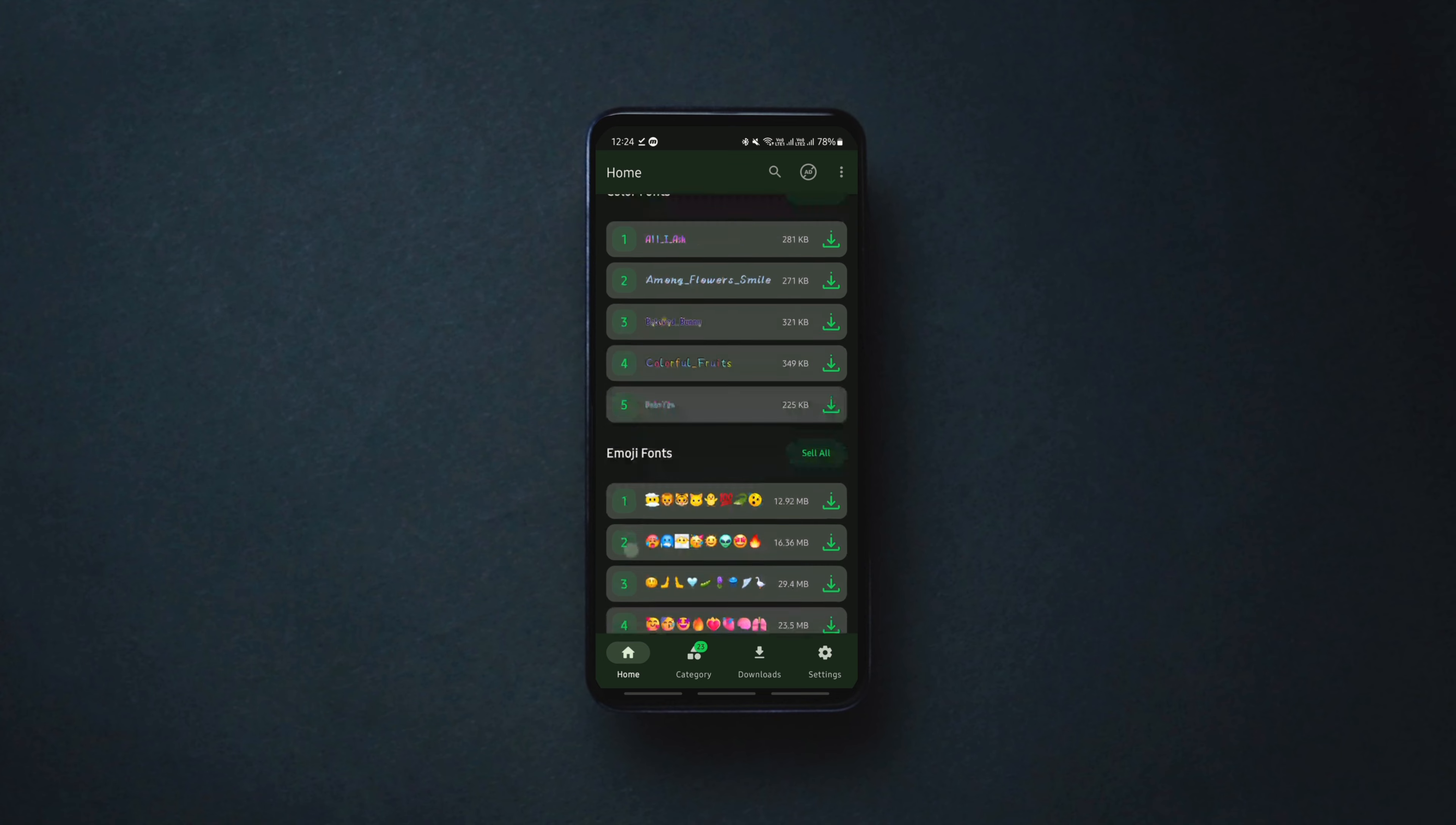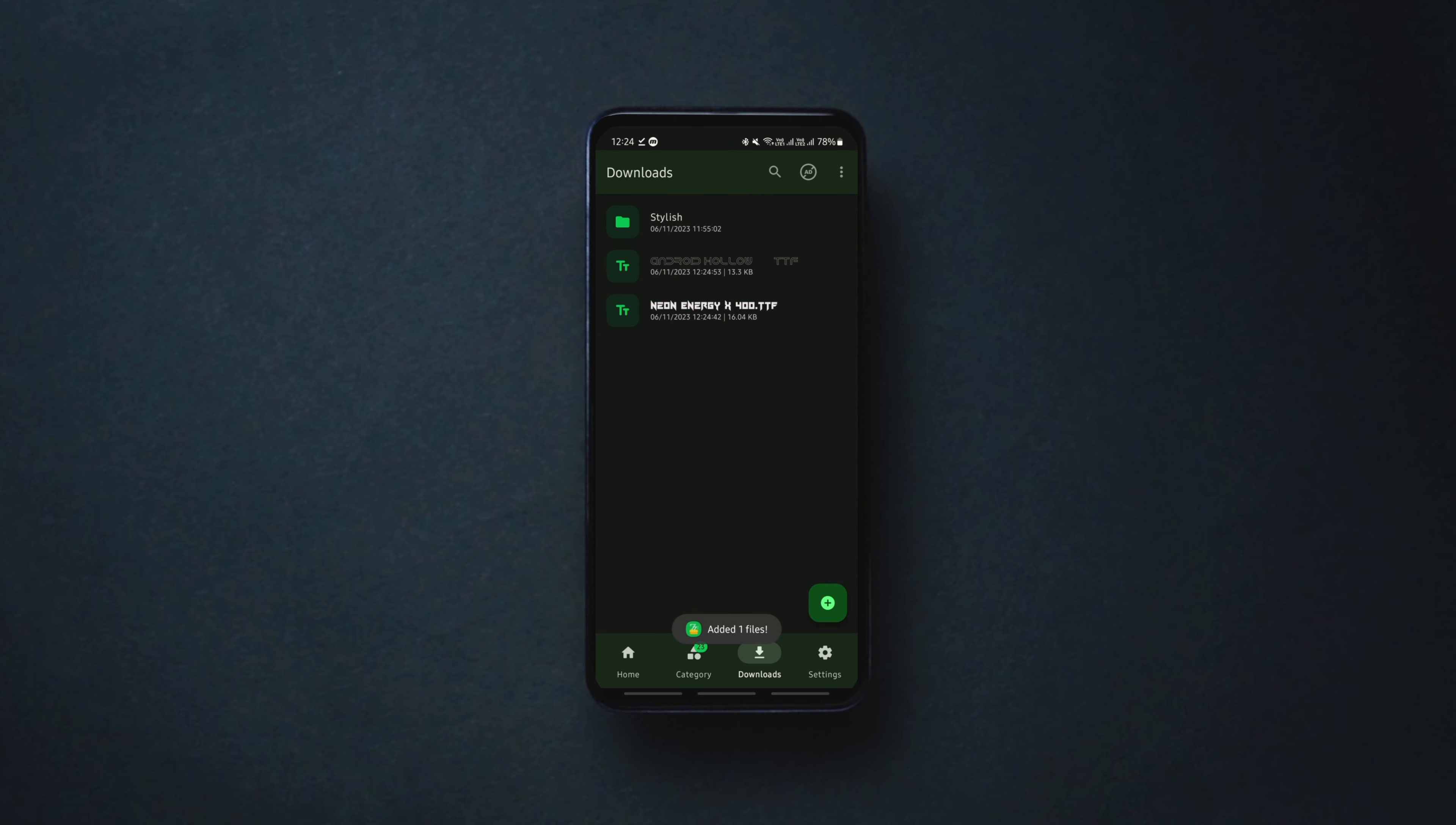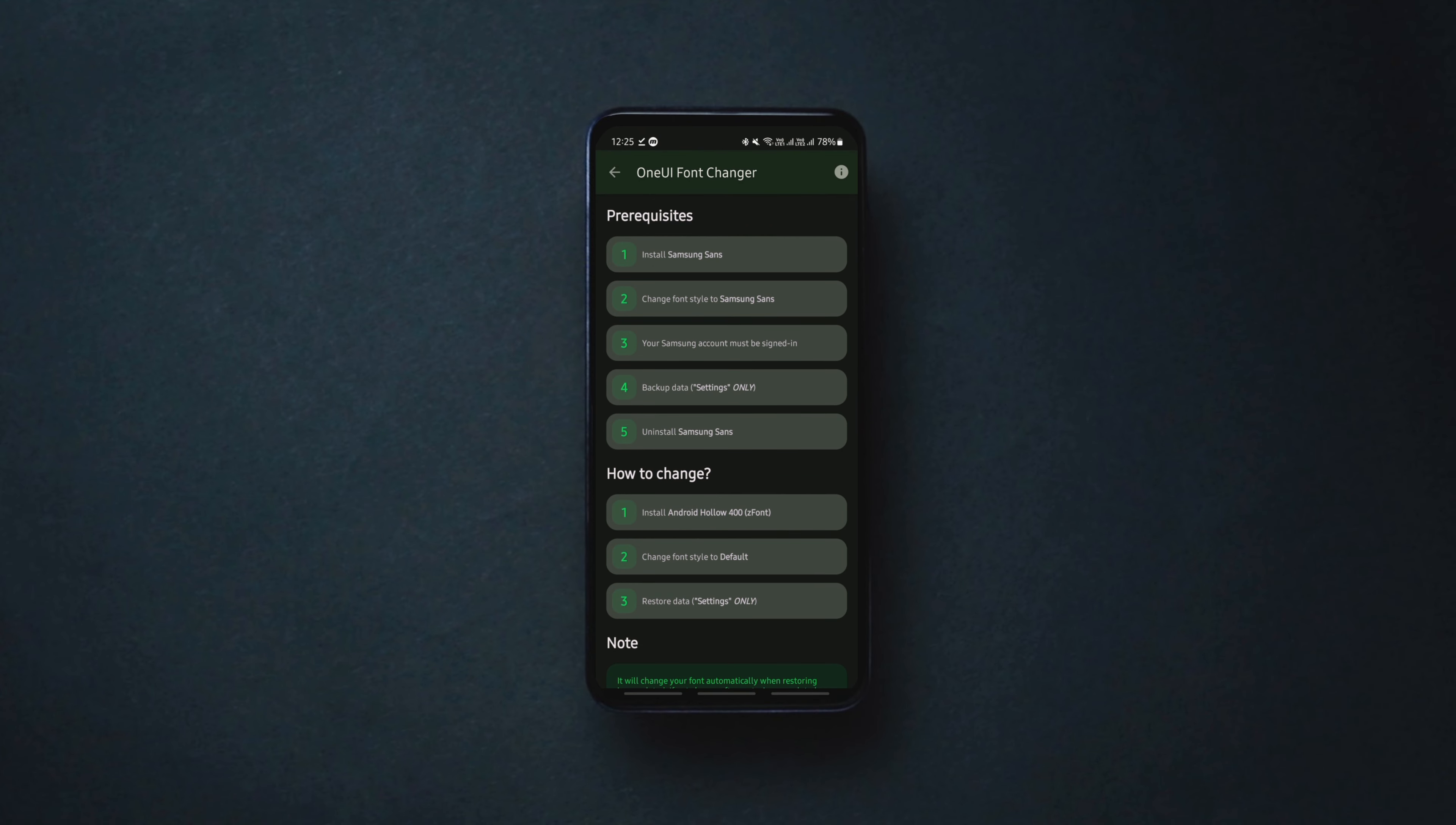Once downloaded, launch the zfont app, go to the downloads, tap on the plus button, tap on add file, search for the TTF file that you have downloaded, and tap on it to add it to the app. Then tap on the added font, click on apply, choose your Android OS version, and build the APK of that font.